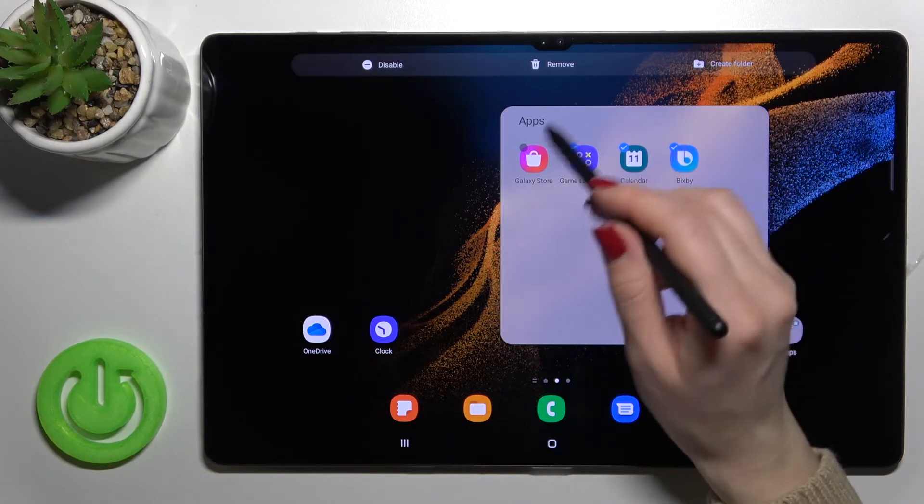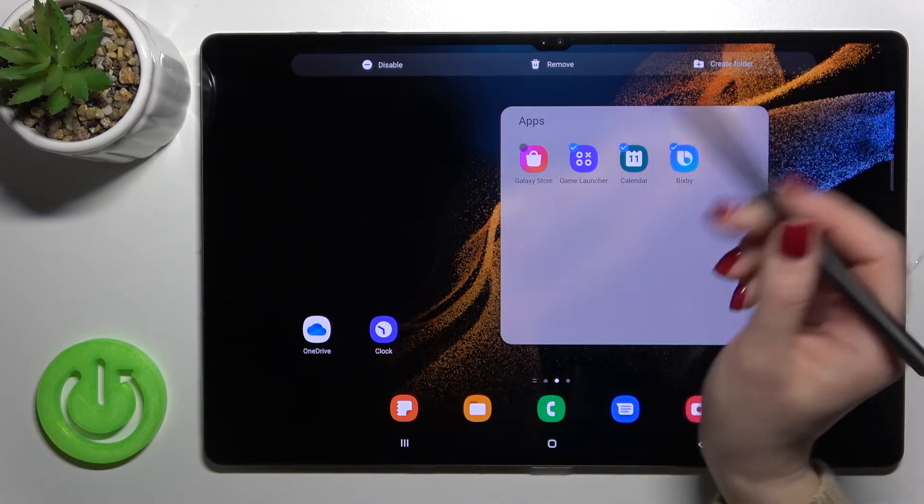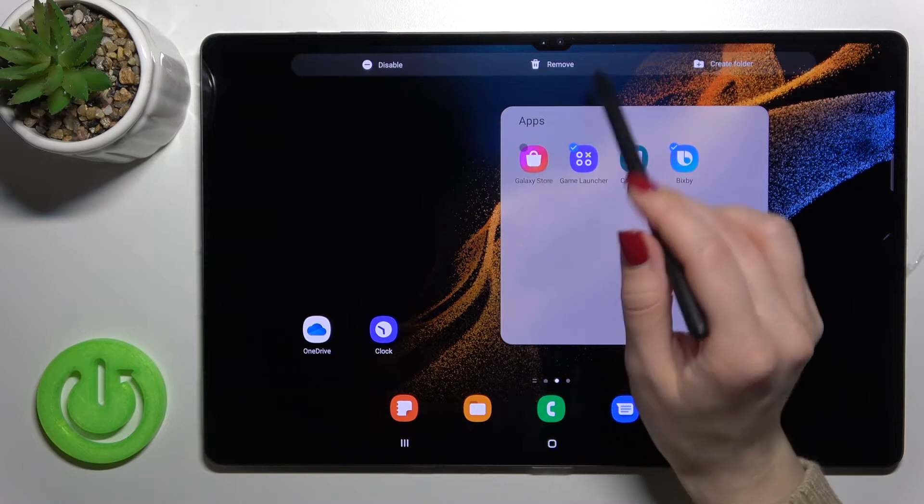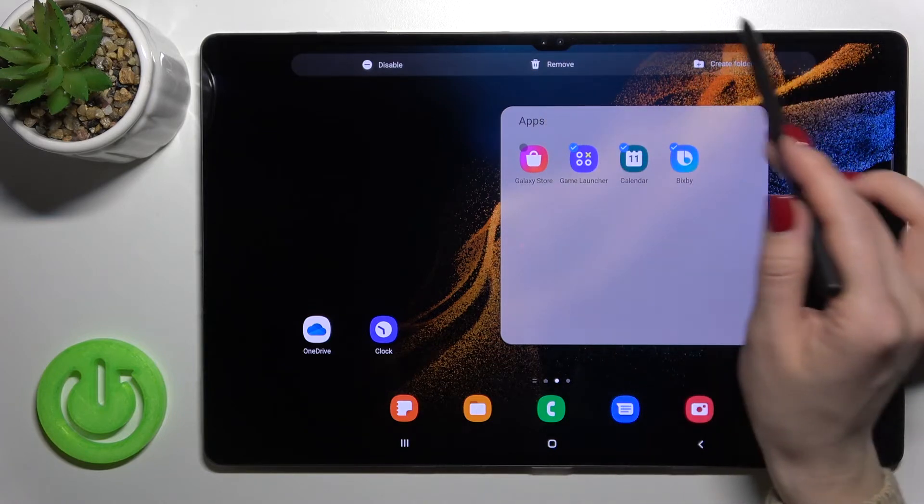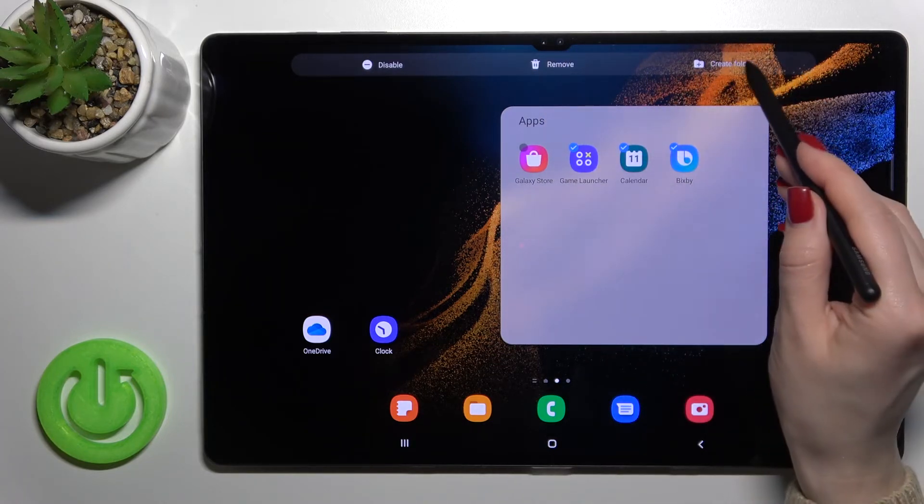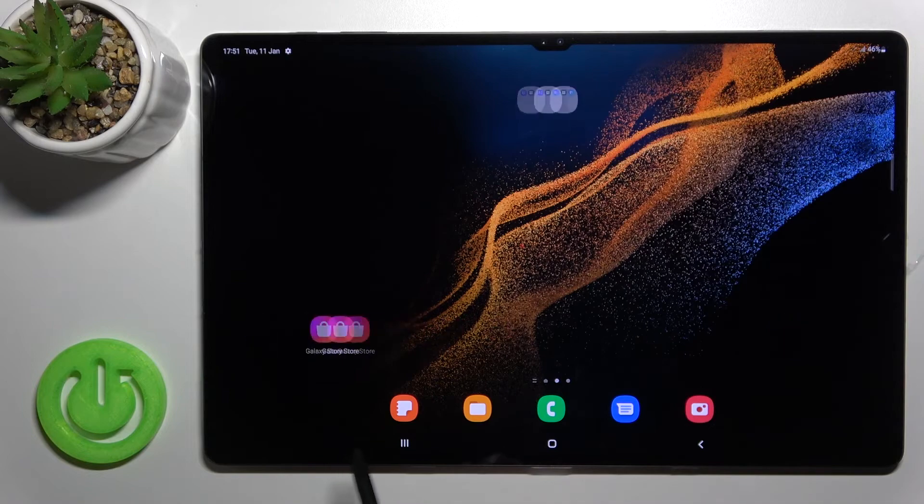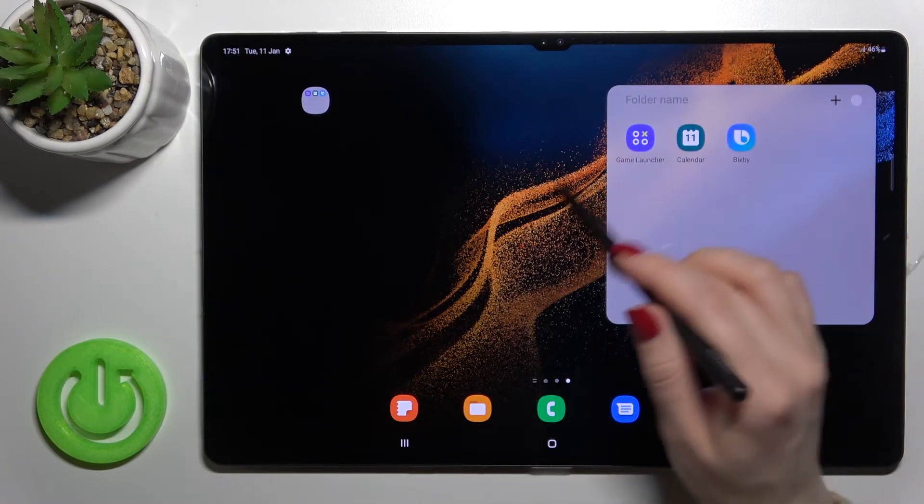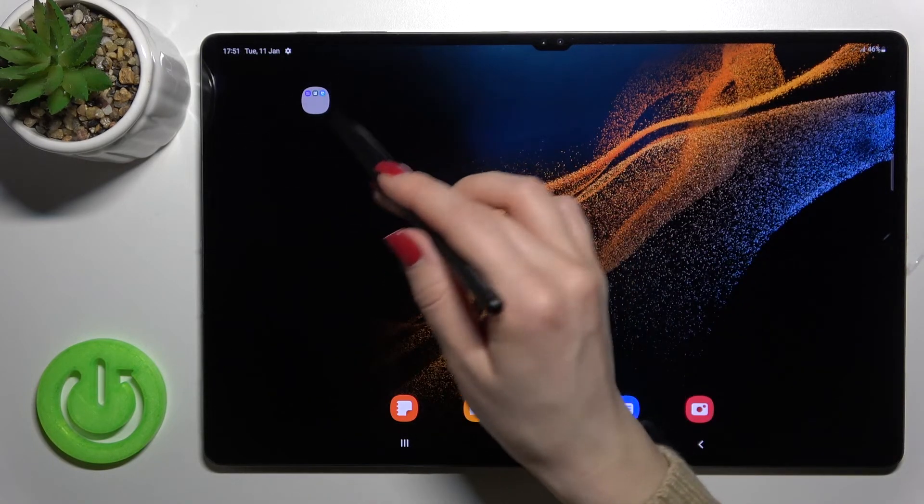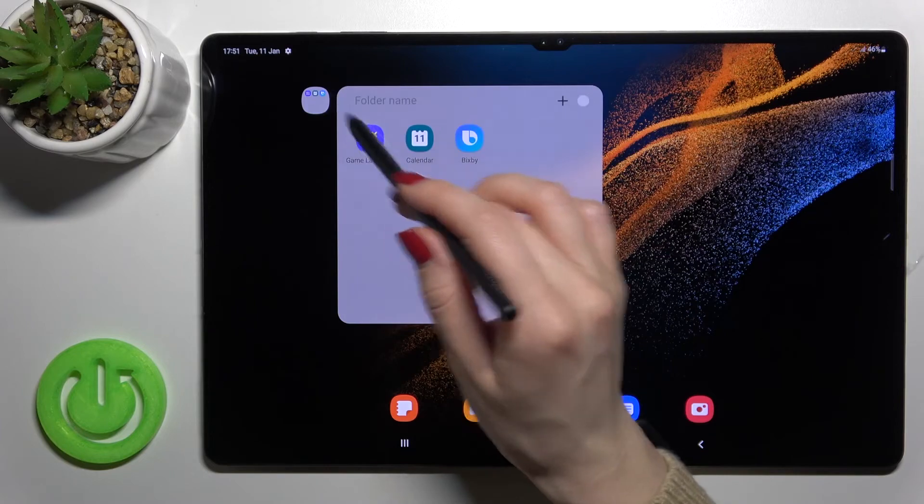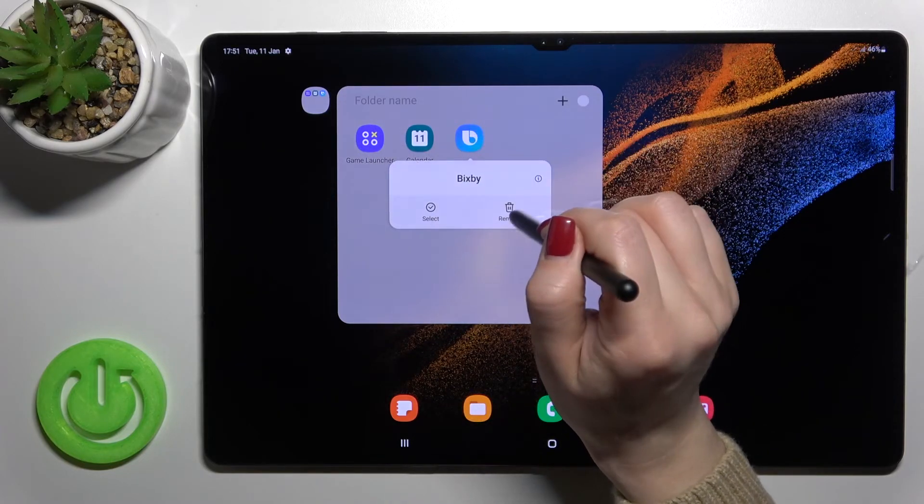You can also create a new folder with these apps. For example, we'll create a new folder the same way. You will give the name there, and also you can just remove all of them from our home screen.